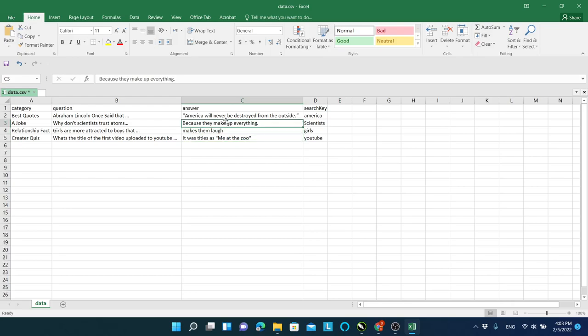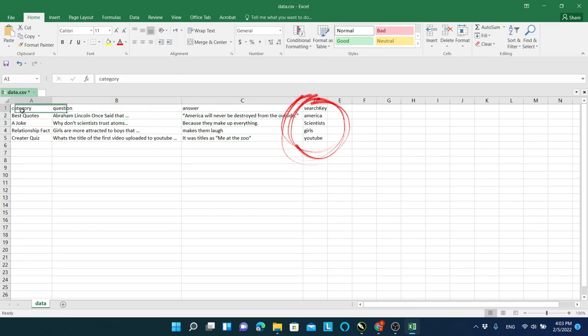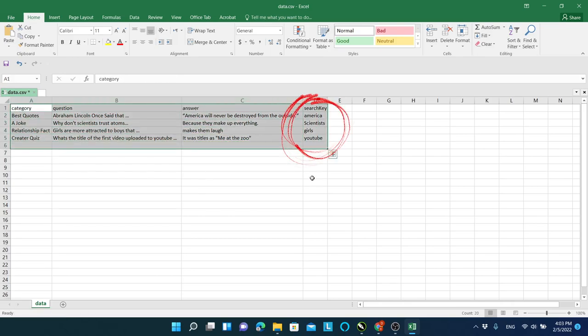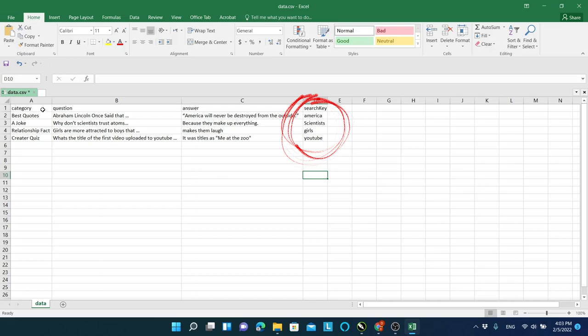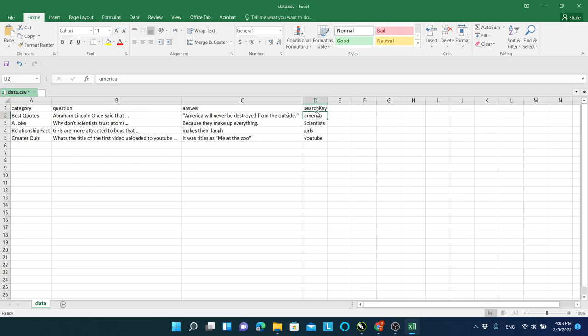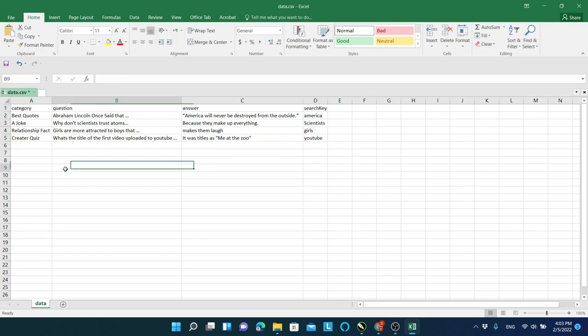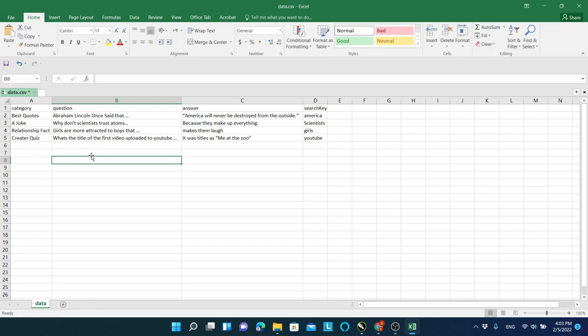The most important column is the search key column. In this column you need to enter a word or two that is related to the video you are creating. Based on this only, the script will fetch the images and videos. You can add as much as you want to this sheet. For every row, the script will generate a video.